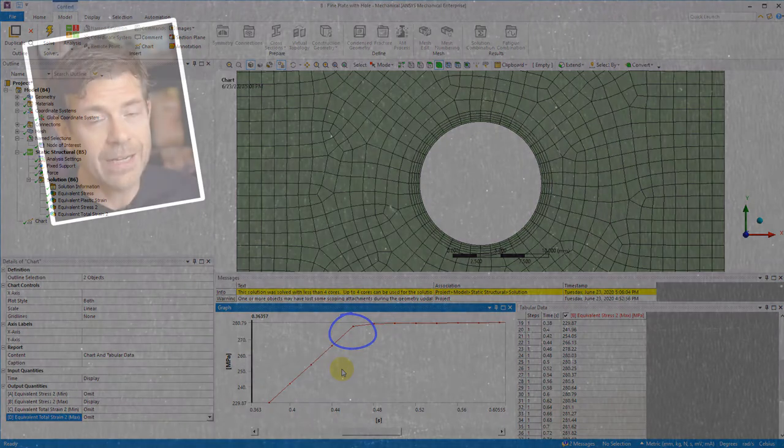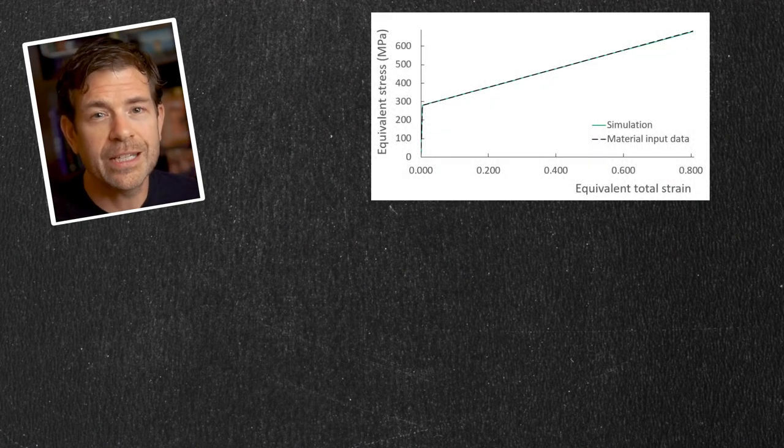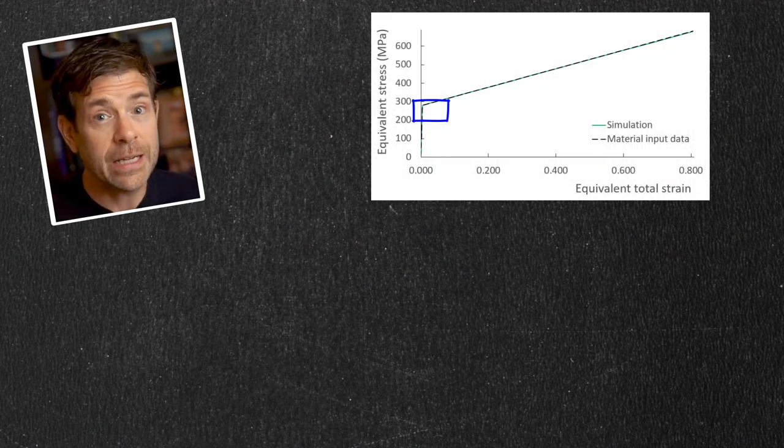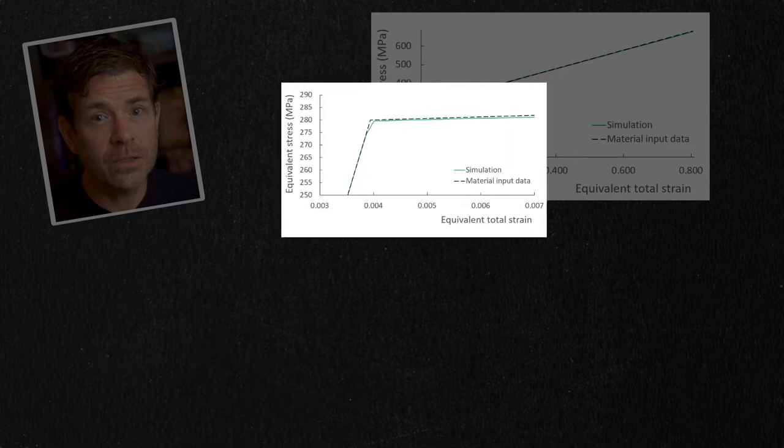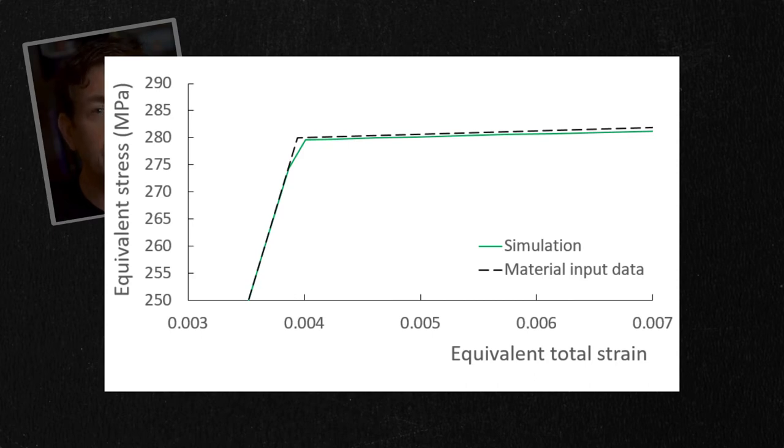Now as a simple check, let's compare our stress strain curve with our input curve we specified in the material model. If we take a close look, we can see that beyond the yield stress portion of the curve we're just looking at, we see our curve falls slightly below the specified input material curve.